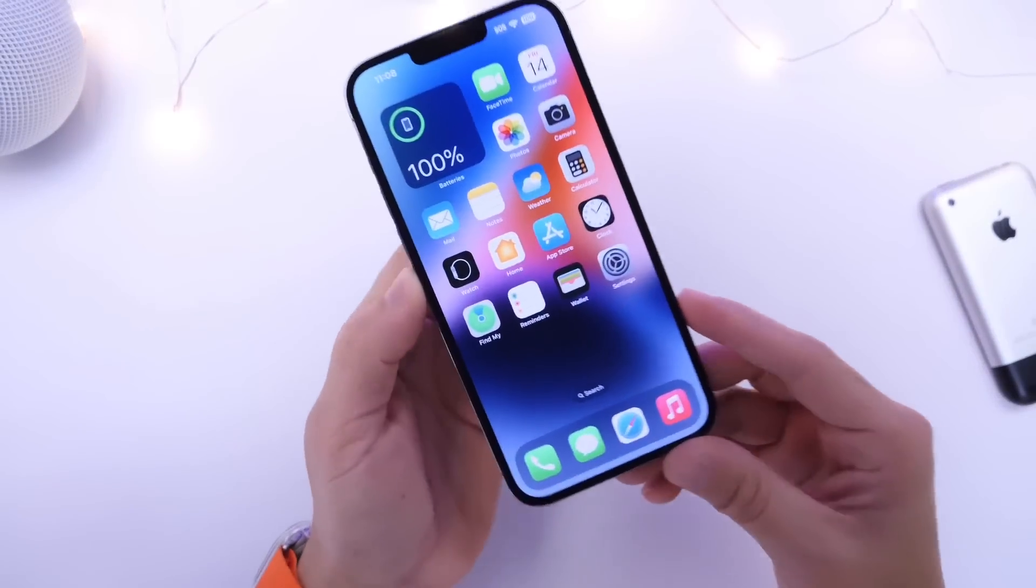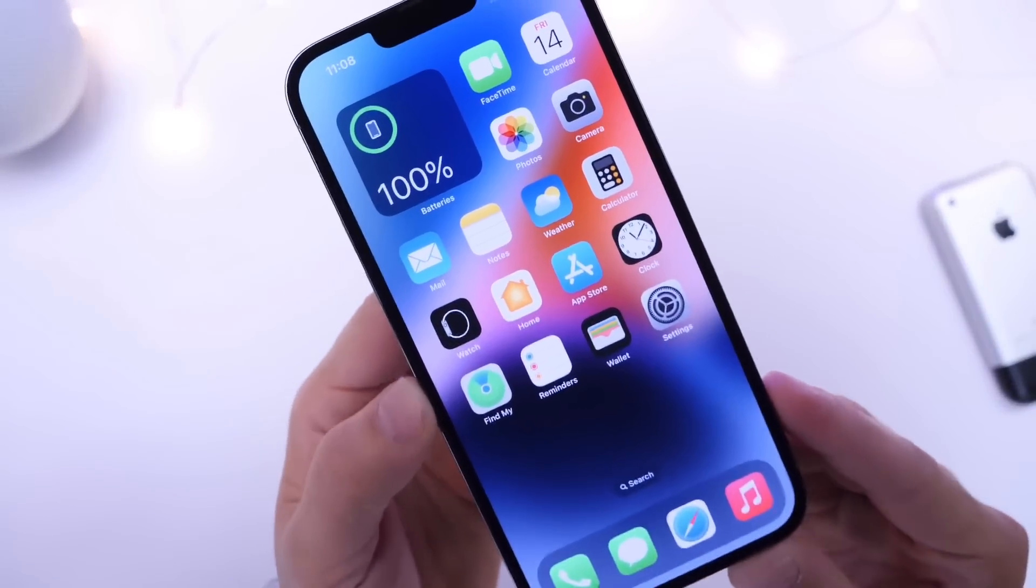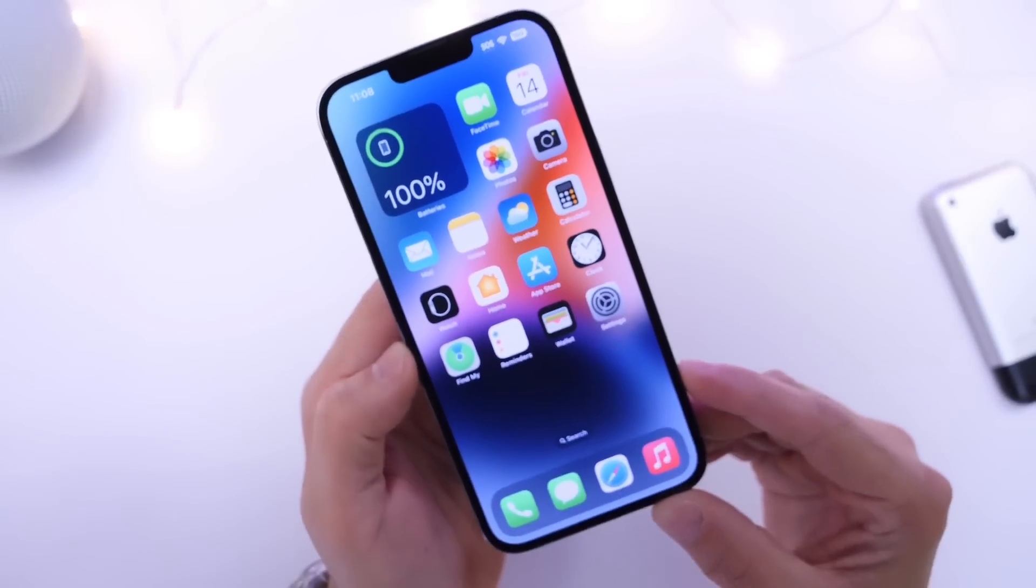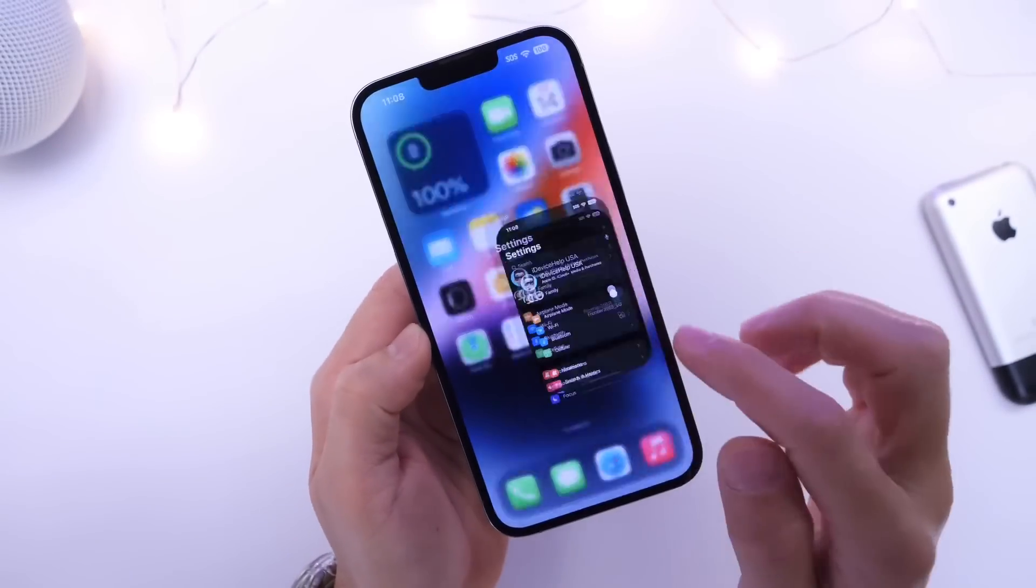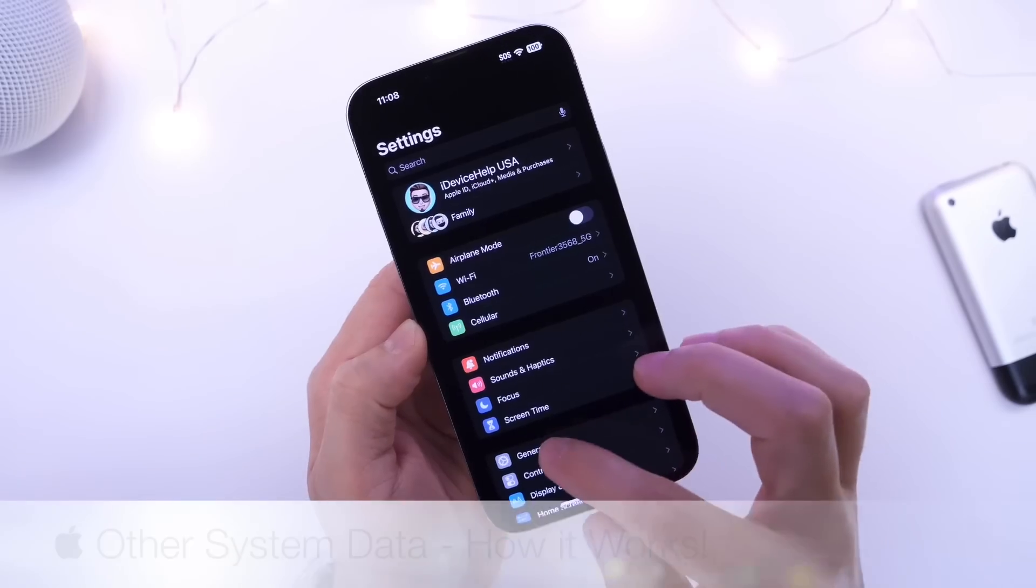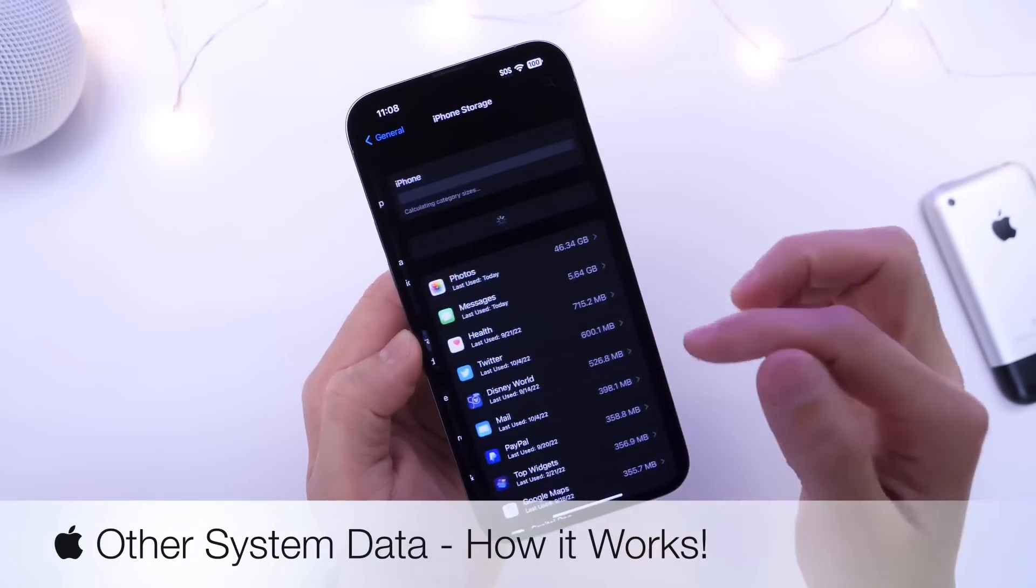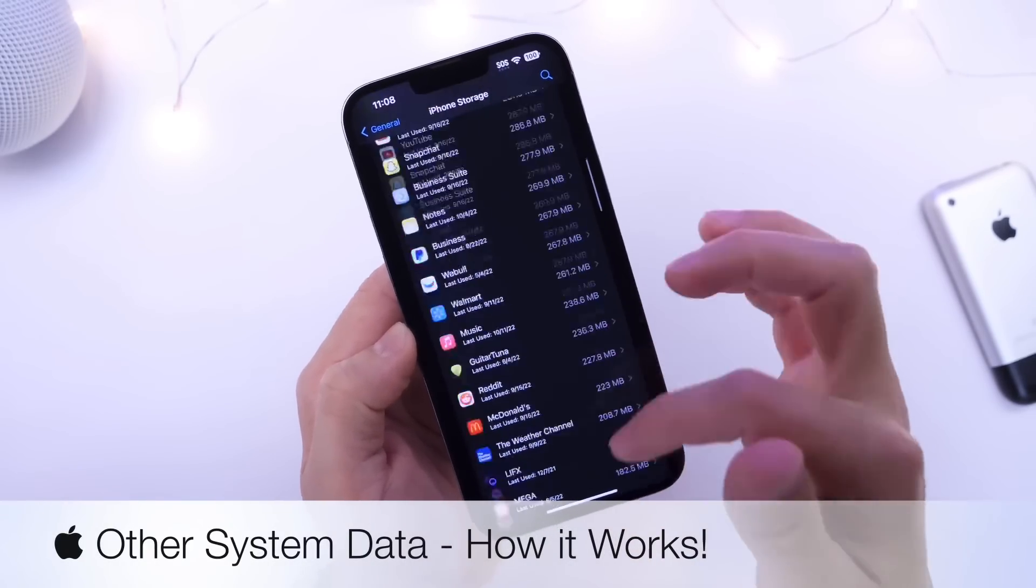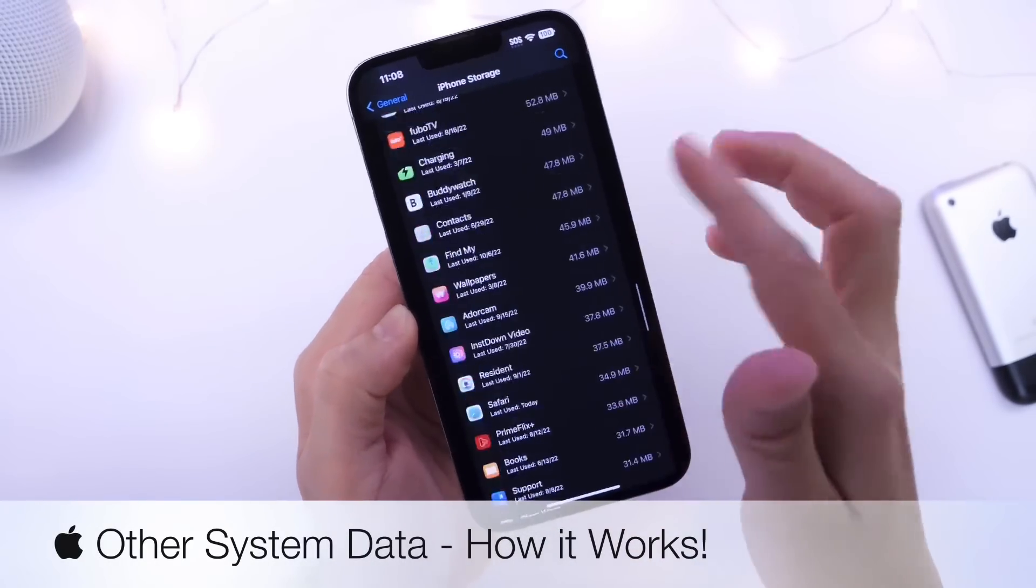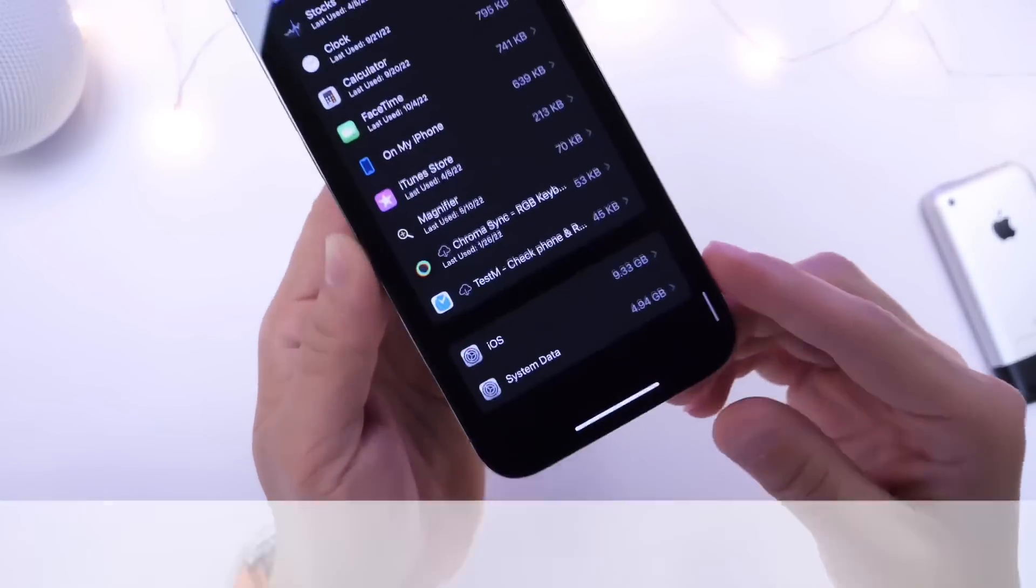Hey guys, in today's video I want to talk about other system data. Now other system data is a value on your iPhone found under iPhone storage that a lot of you guys have been asking about.